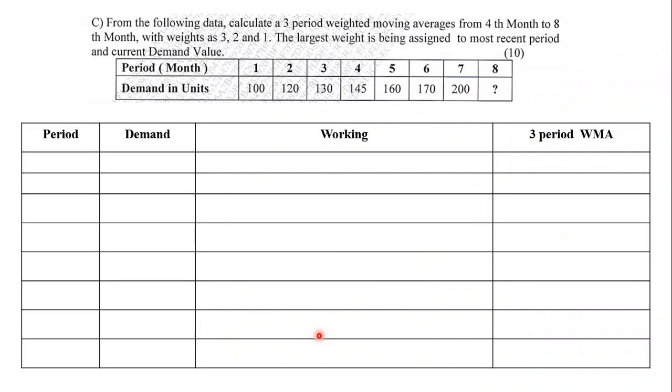The very first question - from the following data, calculate three period weighted moving average from the fourth month to the eighth month with weights 3, 2 and 1. The largest weight has been assigned to the most recent period and the current demand value. They are giving you periods 1 through 8 with demands 100, 120, 130, 145, 160, 170, 200 and a question mark that we need to find for the eighth year.